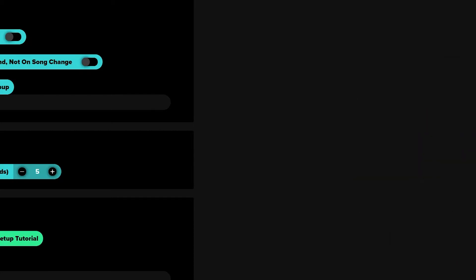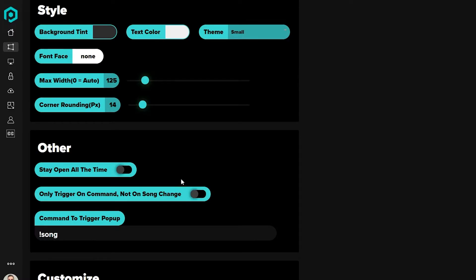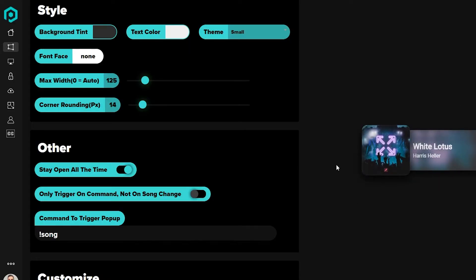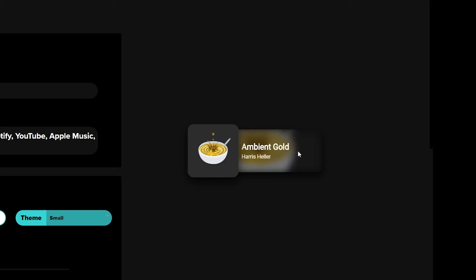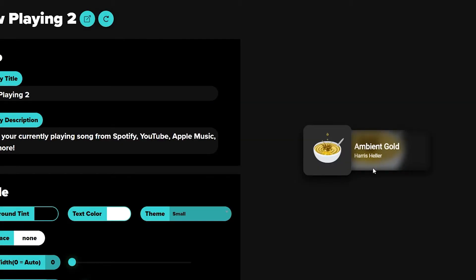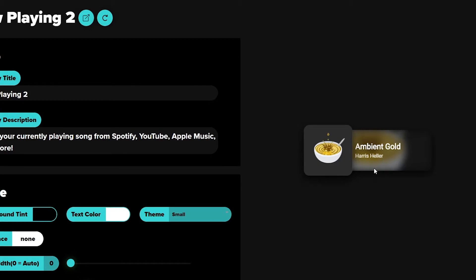You may notice the preview disappears. That's because of your settings. There are a lot of great options to make this widget look really good, but you won't see any of them unless you hit the Stay Open All The Time option. Click that so the preview stays open. That way, when you're going through your settings — text color, max width, corner rounding — you can see it in the preview instead of plugging it into your stream first and adjusting afterwards. I keep mine on all the time during my stream because it looks better and lets viewers always know what song is playing.